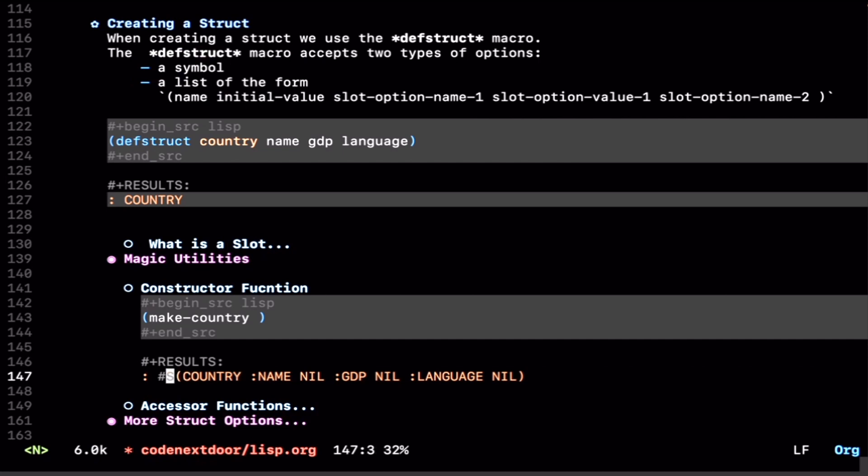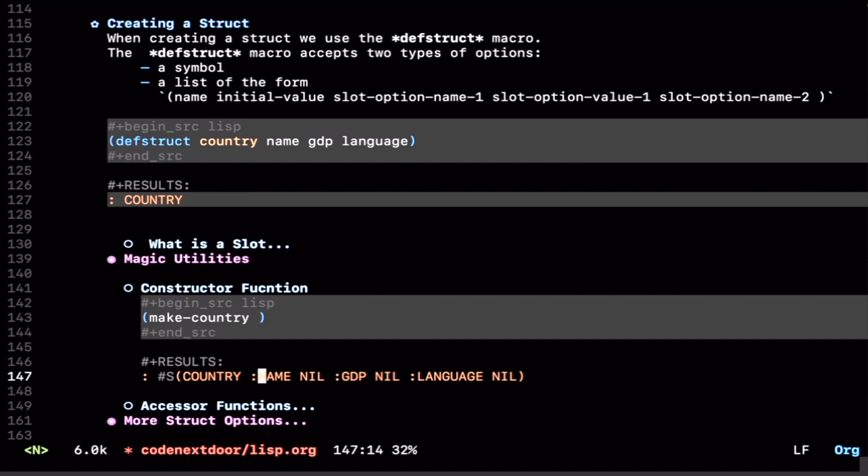It has a syntax in front of it, the hashtag S, to represent this is a structure, not just any regular list. Then we get the name of the structure, country. And similar to languages like Elixir, we have this kind of keyword field access going on. We get the field name and then the value for that field. We have the field name name, the field name GDP, and the field name language.